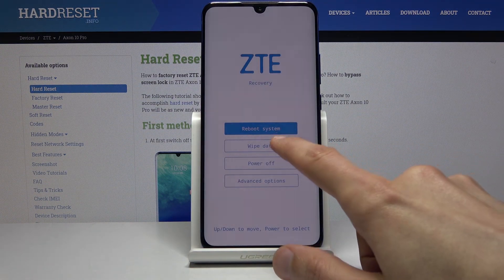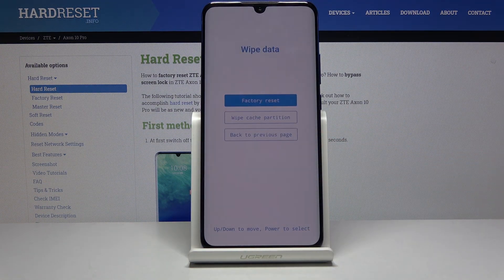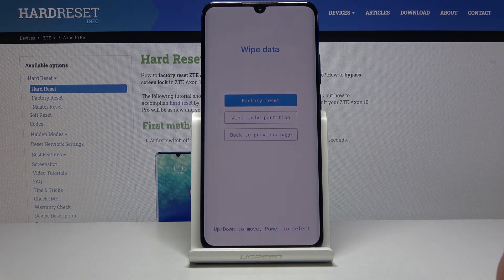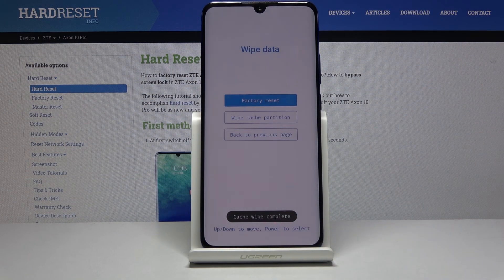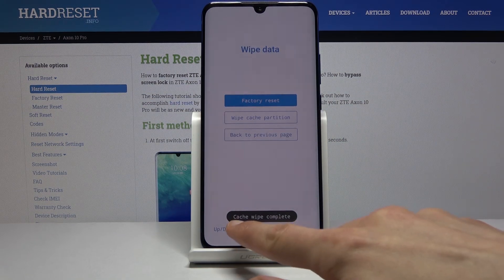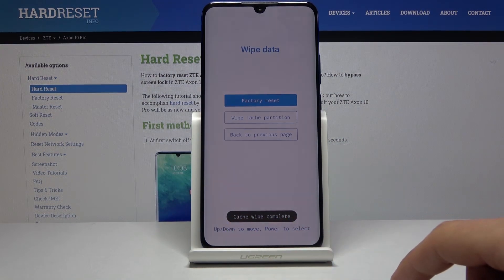From here, tap on wipe data and then select wipe cache partition. And that's about it — you can see cache wipe complete.